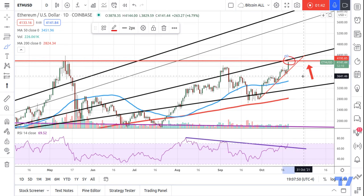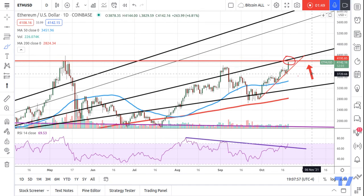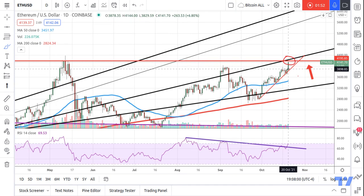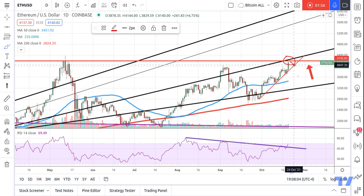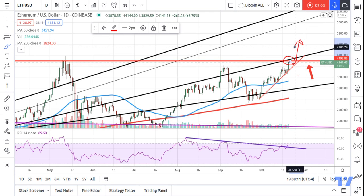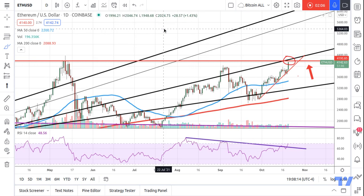I do not know exactly how we're going to proceed. I imagine that at some point we hit our heads up here, maybe come down and test our support one more time before breaking through and up. If we do that, I'm going to show you why I think we will.